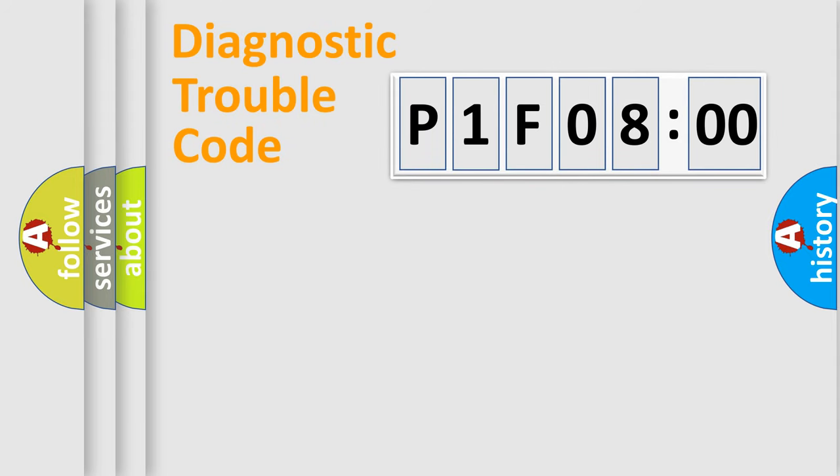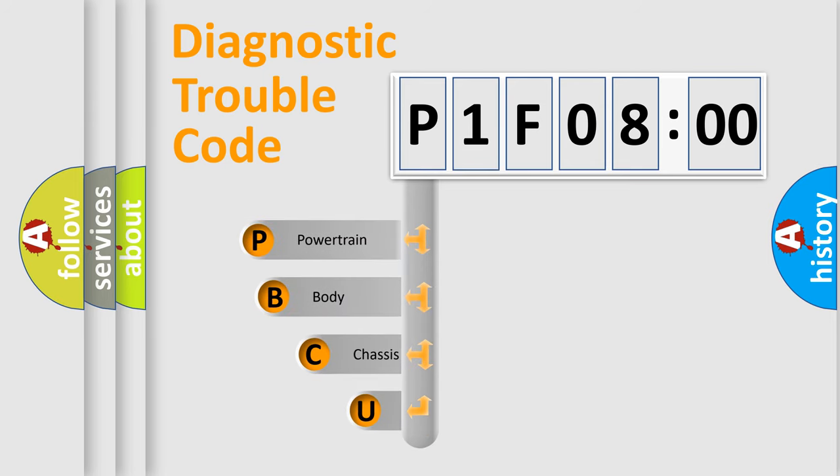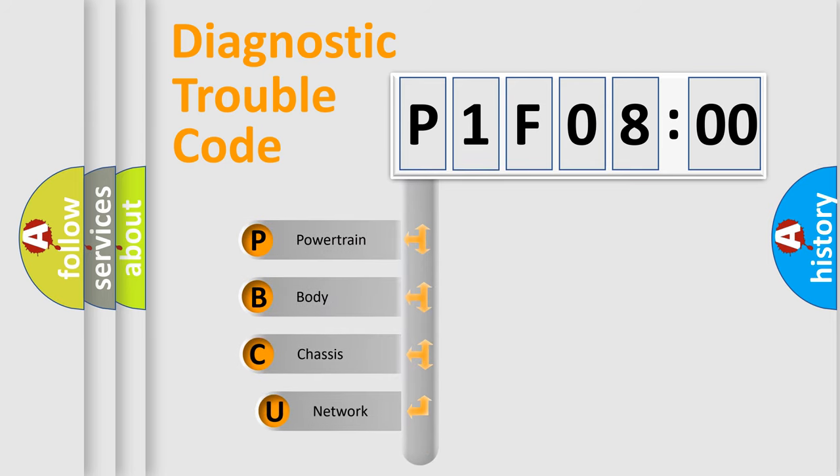First, let's look at the history of diagnostic fault code composition according to the OBD2 protocol, which is unified for all automakers since 2000.